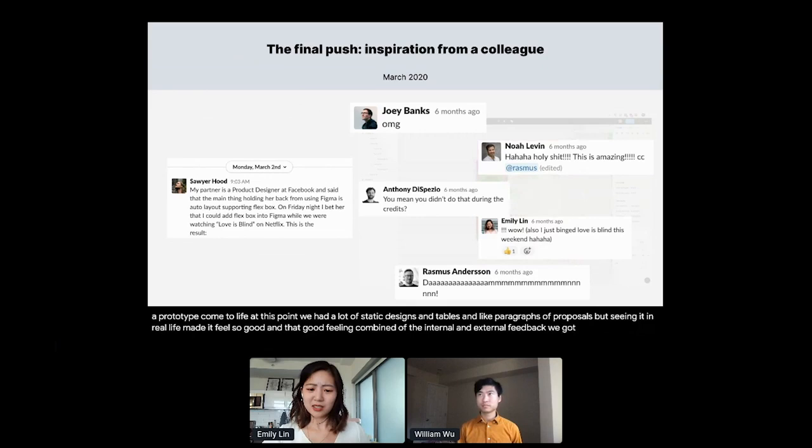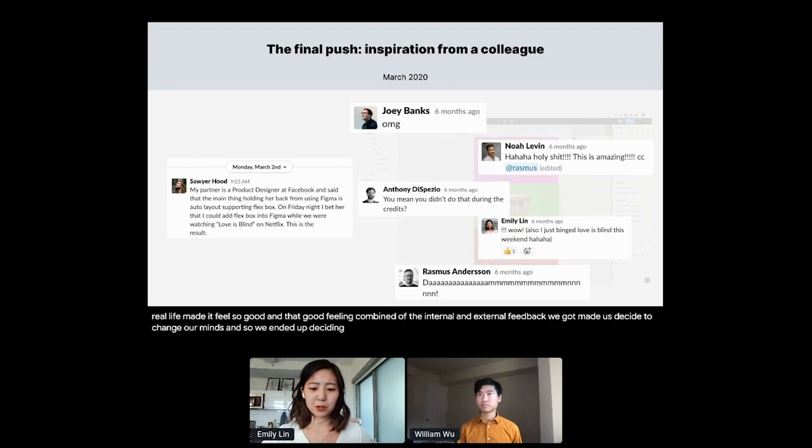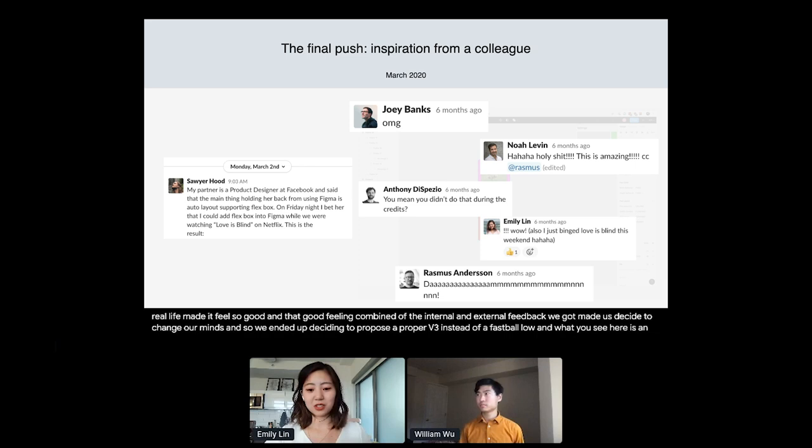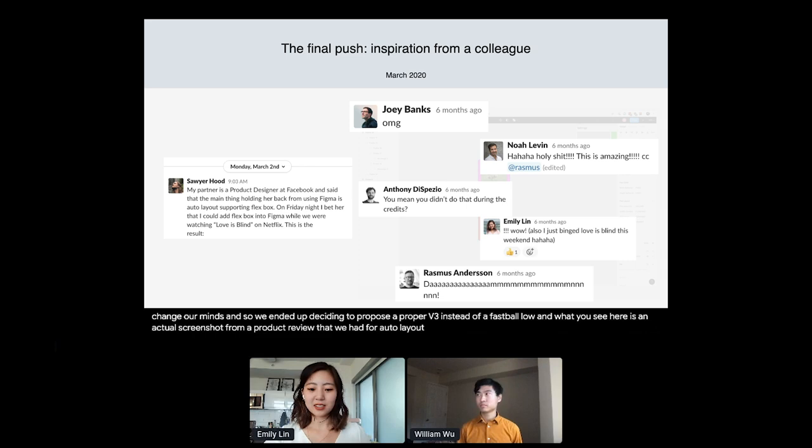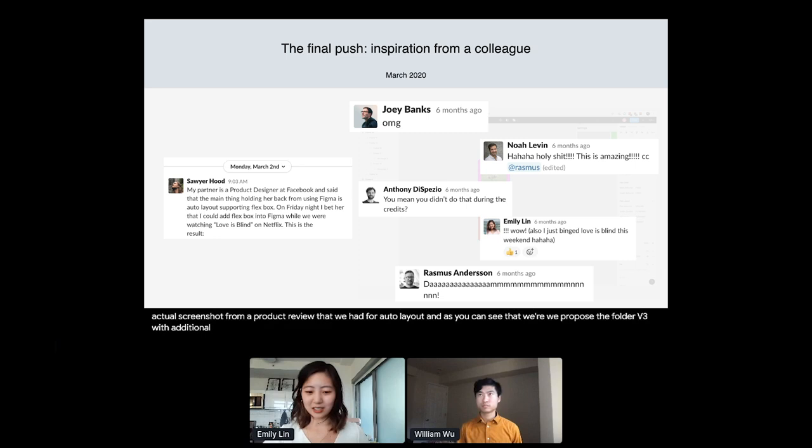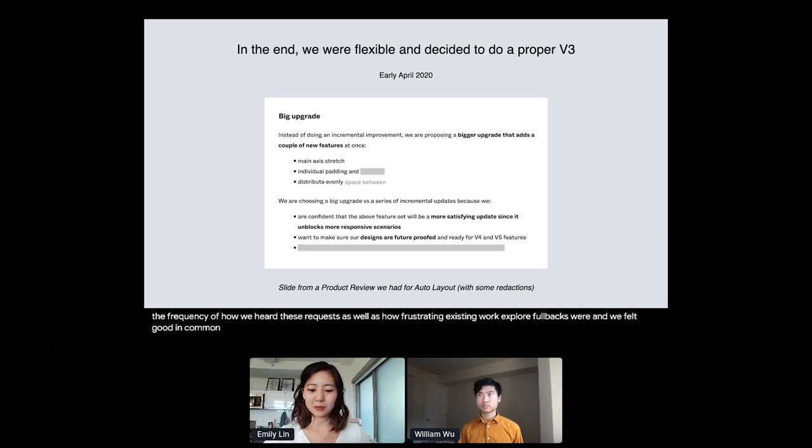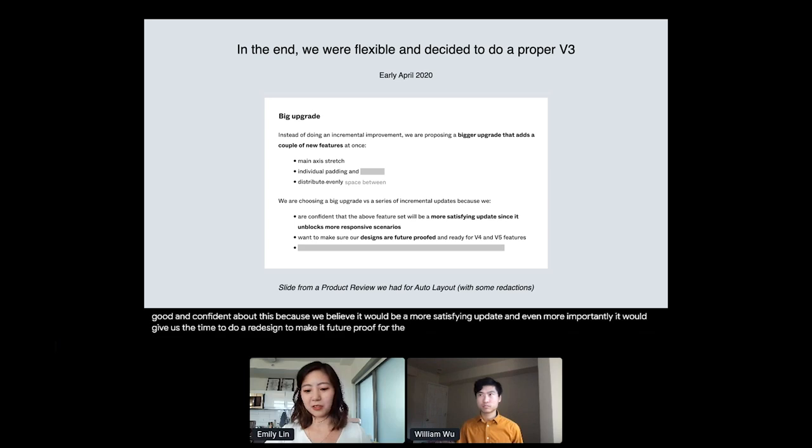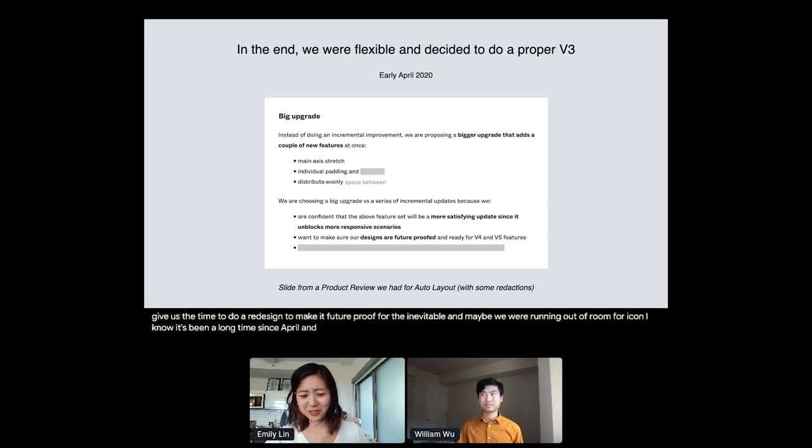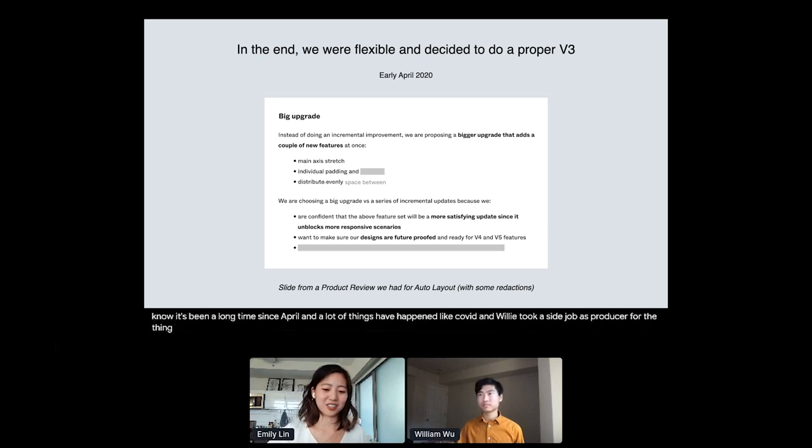And what you see here is an actual screenshot from a product review that we had for auto layout v3 back in early April. And in this, you can see that we propose the full v3 with additional functionality, specifically main access stretch, individual padding, and space between. We chose these because of the frequency of how we heard these requests, as well as how frustrating existing workarounds or fallbacks were. And we felt good and confident about this because we believed it would be a more satisfying update. And even more importantly, it would give us the time to do a redesign to make it future proof for the inevitable v4 and v5 features that we wanted to launch. And maybe we were running out of room for icons. I know it's been a long time since April, and a lot of things have happened like COVID and Willie took a side job as a producer for the Figma musical. But at the same time, we did also run into a ton of design challenges along the way. And I'll give it back to Willie who will share some of them.